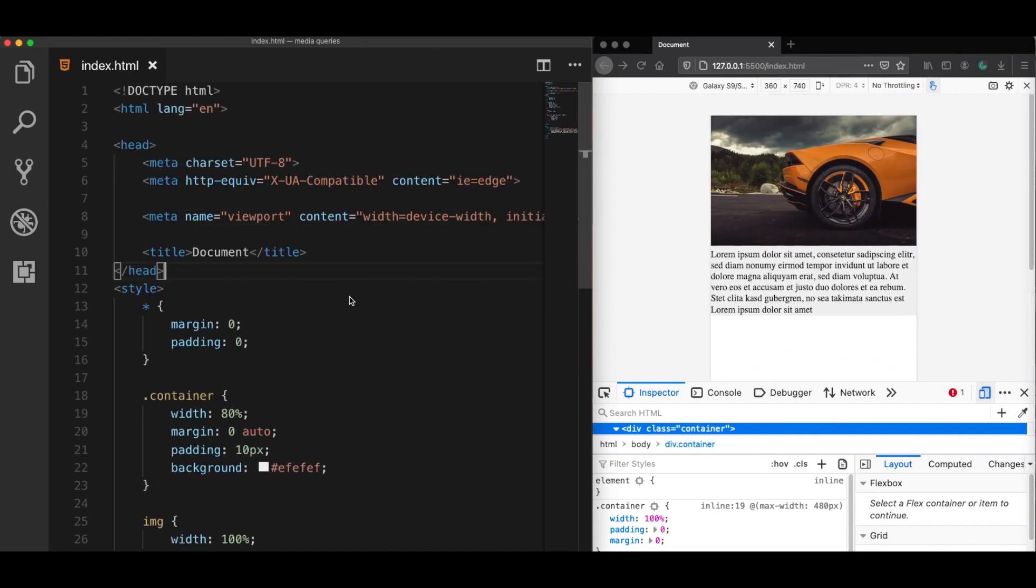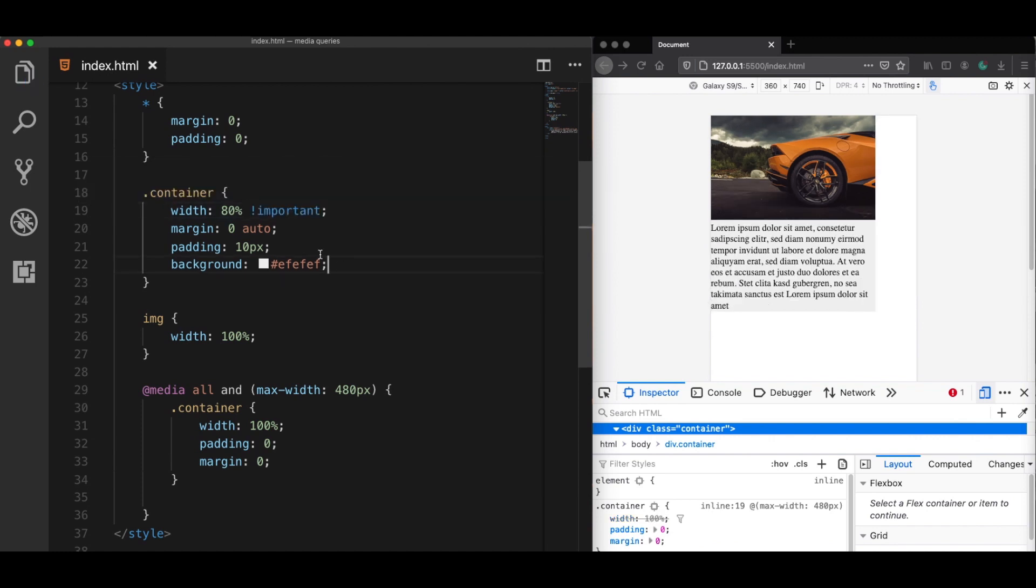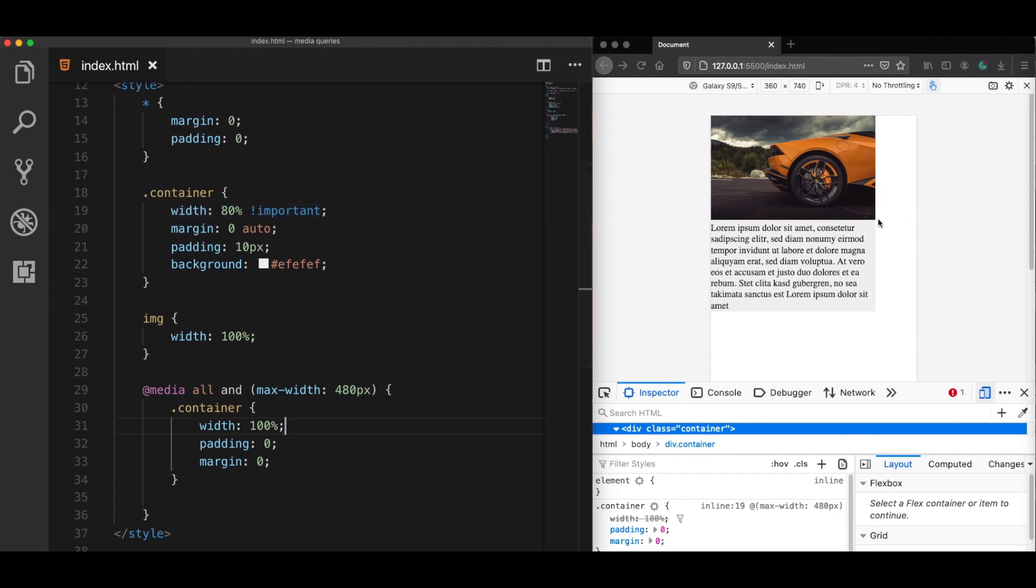Now the second common mistake is using the CSS !important rule. For example, let's say that I would like to add an important tag here. And what happens now is that even if our media queries try to increase the width size, it's always going to be overwritten by this important tag and will set back to 80%. So if anywhere in your CSS code is using the important tag, this will override your media queries. So you should get rid of it.